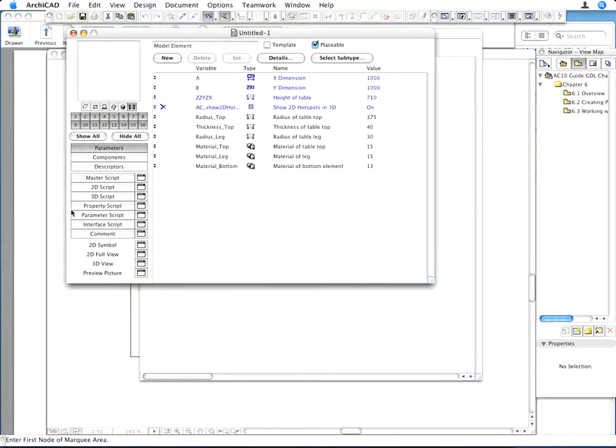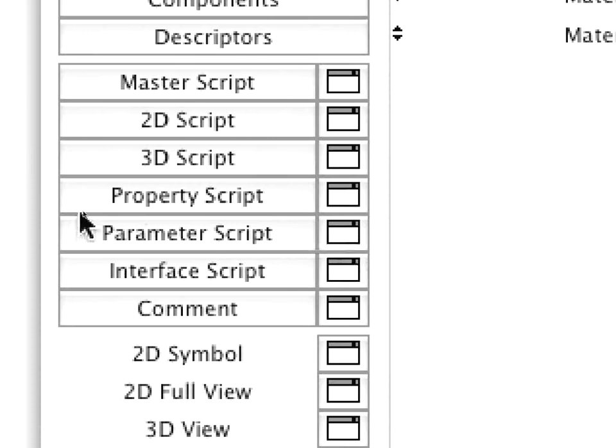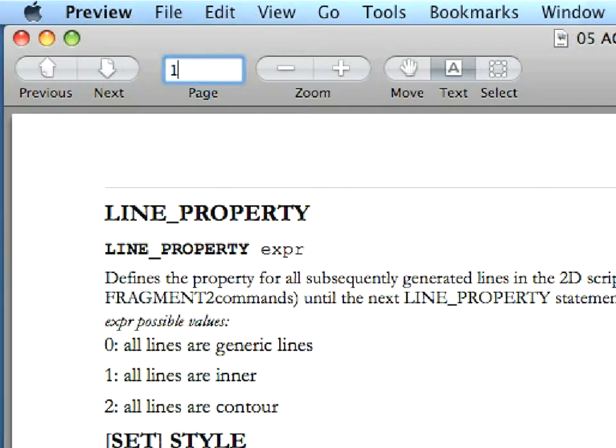Open the parameter script by clicking on its button in the editor window. This is the script window in which you define these value lists.